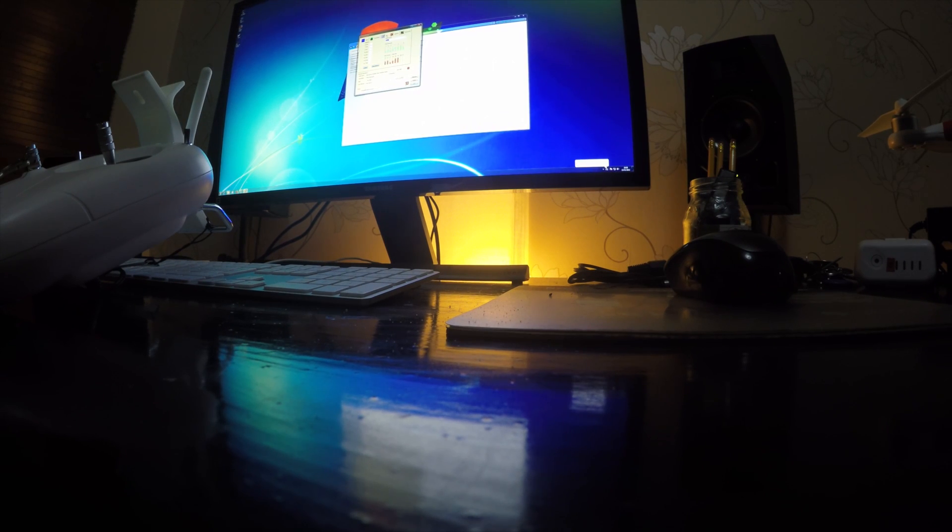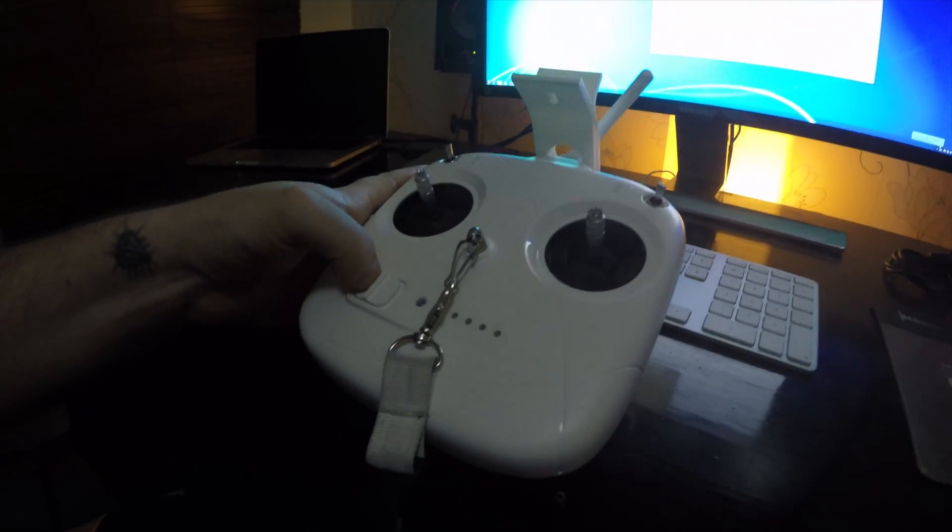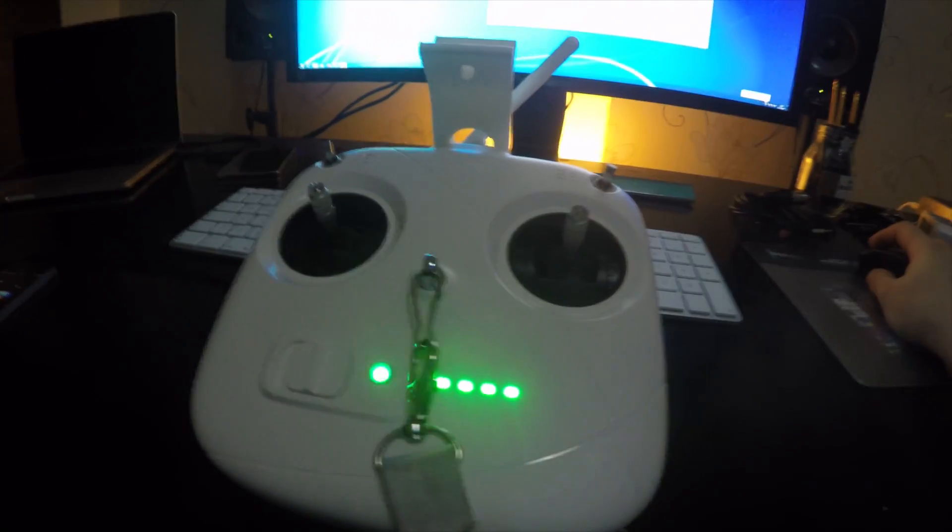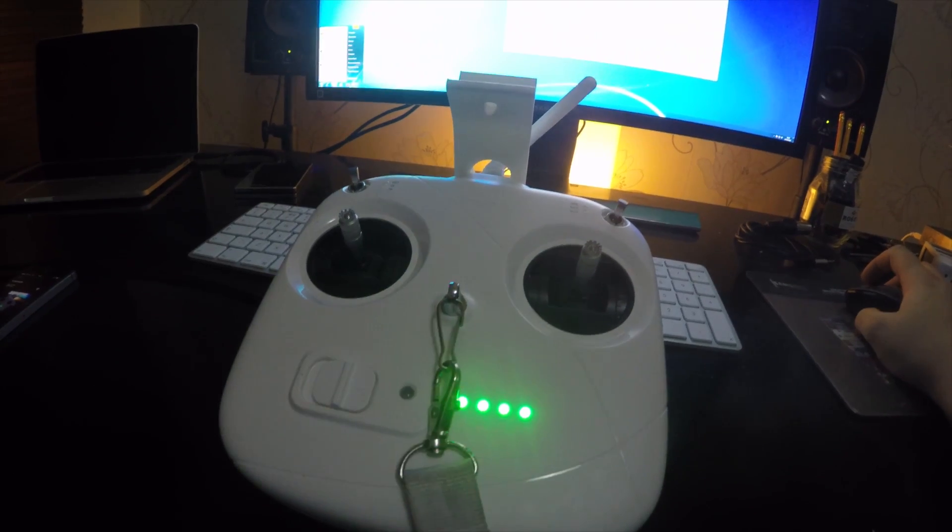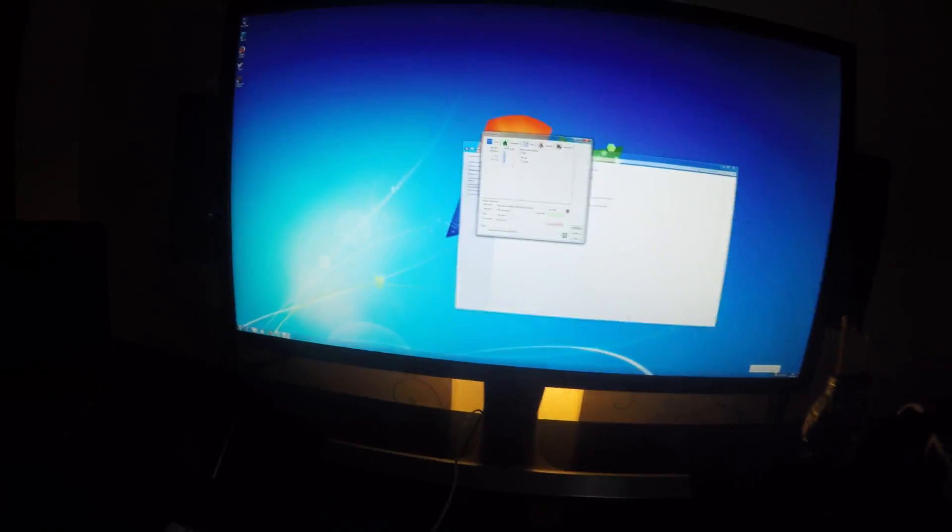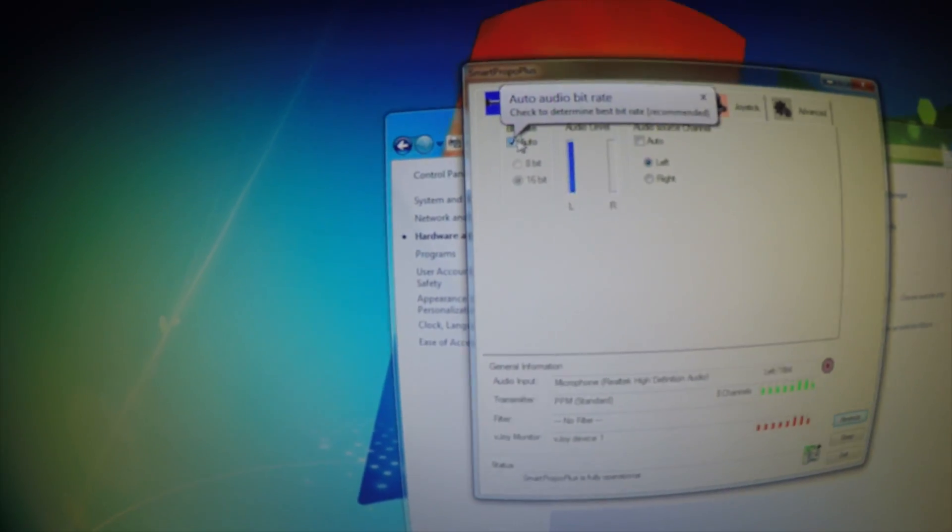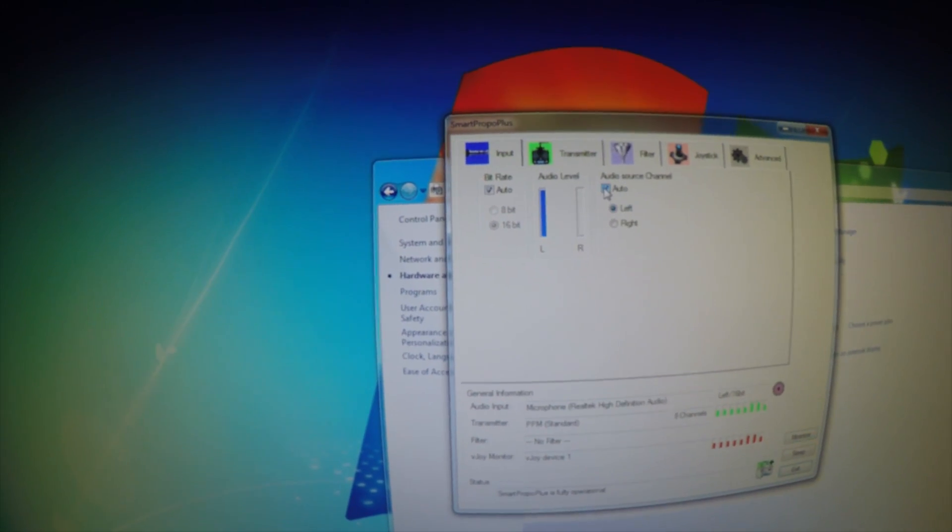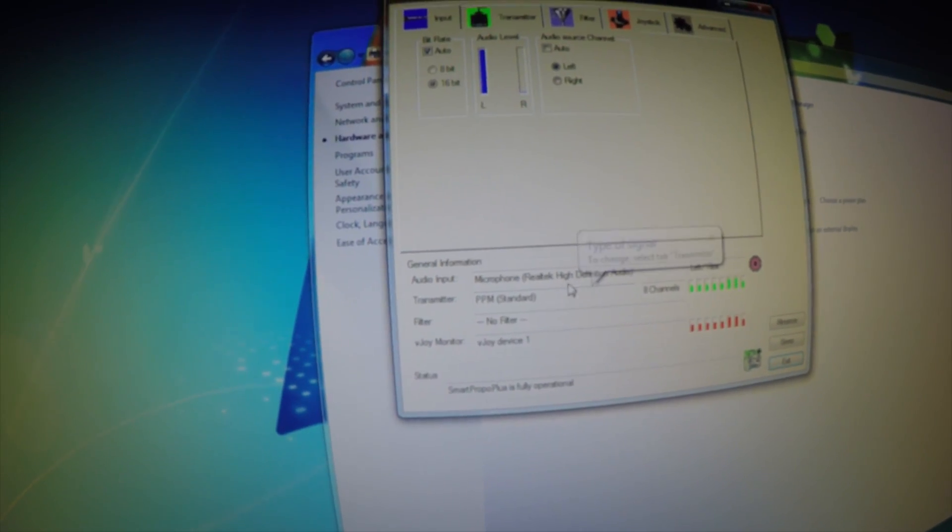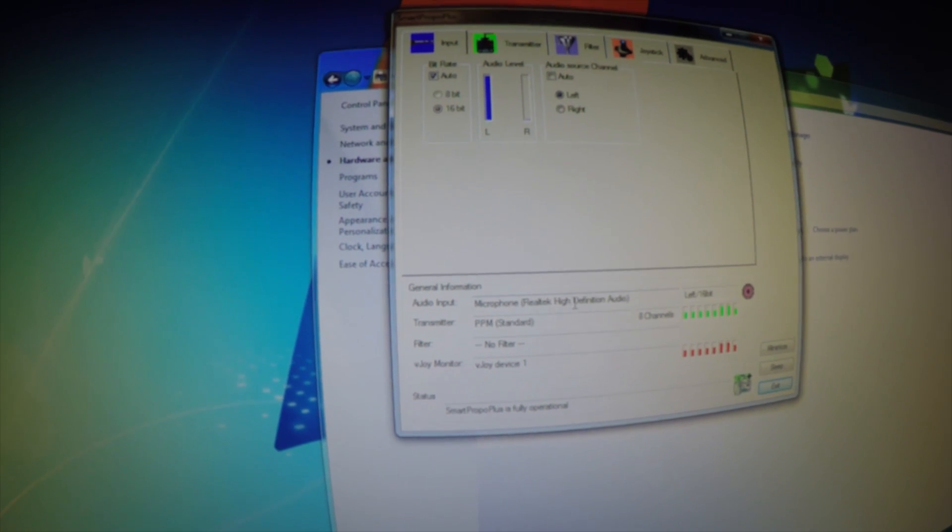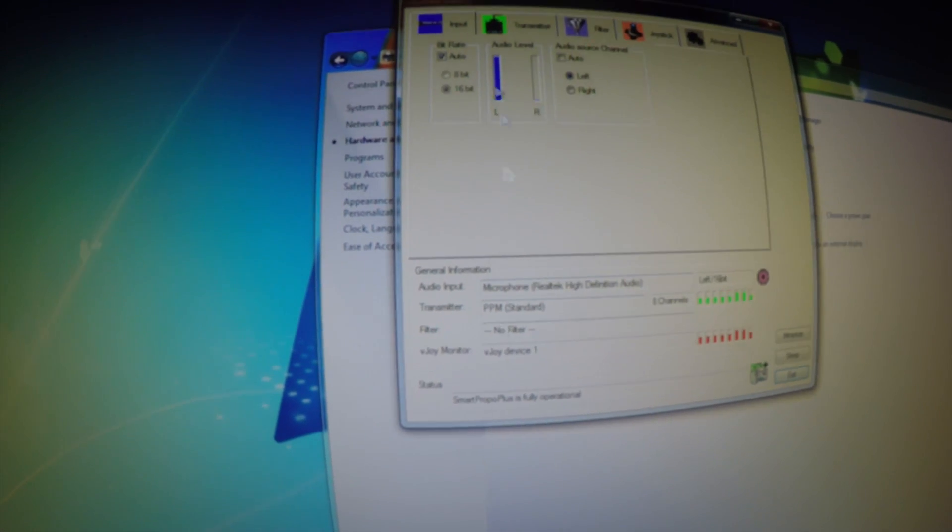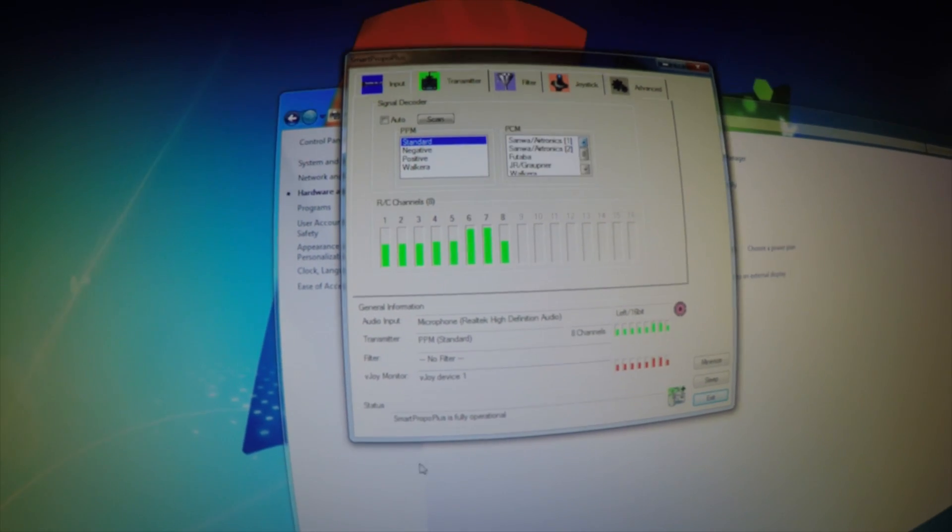Okay, so what you need to do, first of all, you're going to want to turn your controller on. Then you are going to want to open up the Smart Propo Plus. Just so you can see what I've got here. Bitrate I've got set to auto. Audio level, I've got it coming in from the left hand side. You can set it to auto if you wish. And you can see here, I've got my microphone Realtek audio, that's my onboard audio card. I'm just using the front input transmitter. There isn't one here for DJI, so I've just got it on standard.